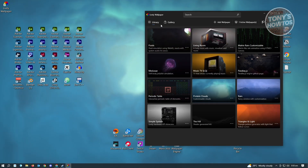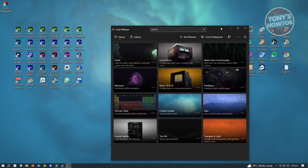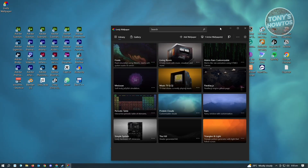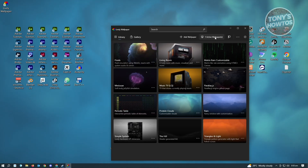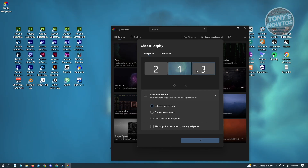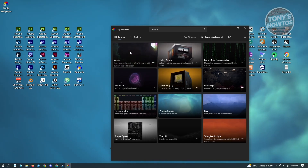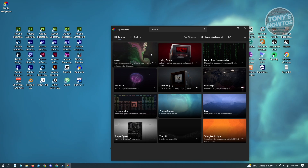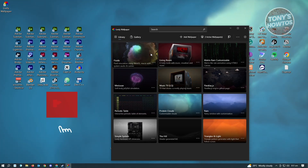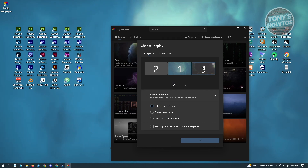If you want to change the wallpaper for your other screens — for example, if you have three screens — click on the Active Wallpapers option. From here, choose the screen you want to change the wallpaper for, click on the screen, and click OK. When you select a wallpaper, it changes automatically on that screen.